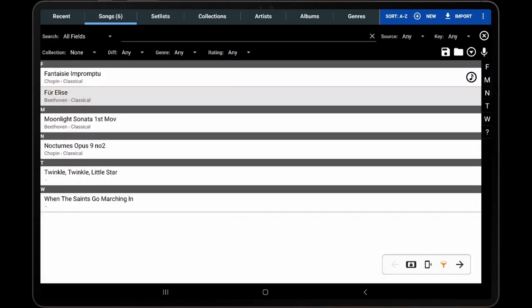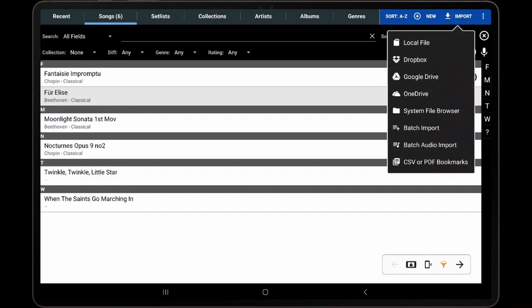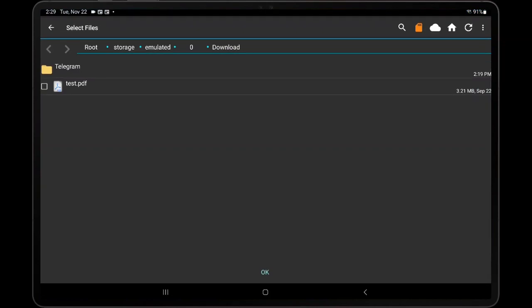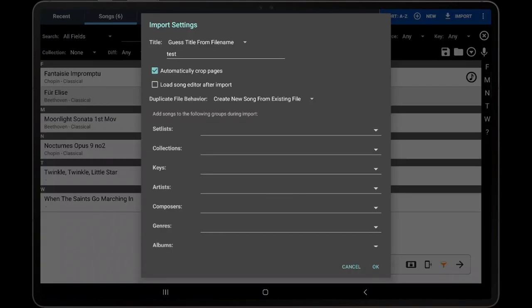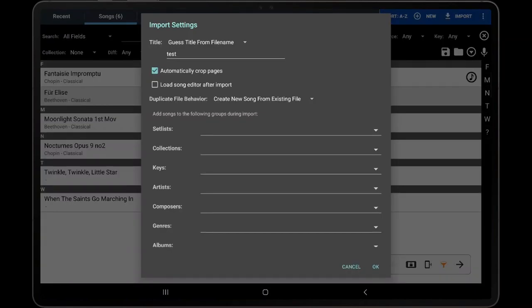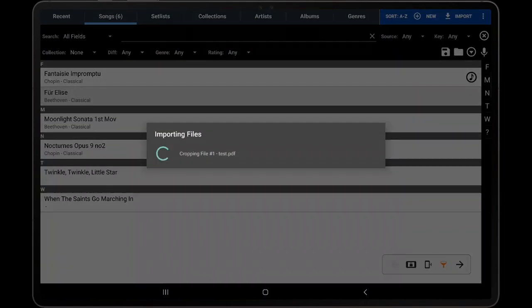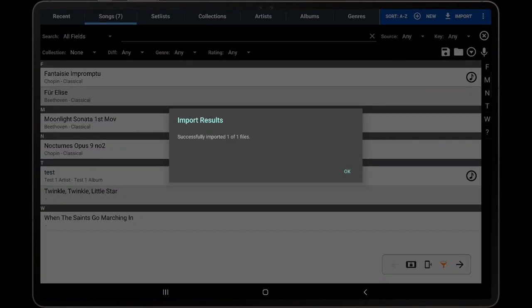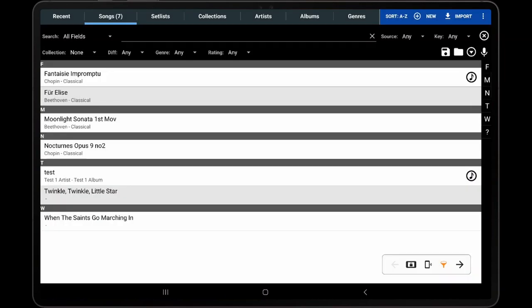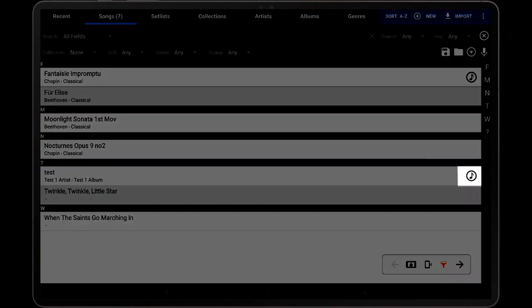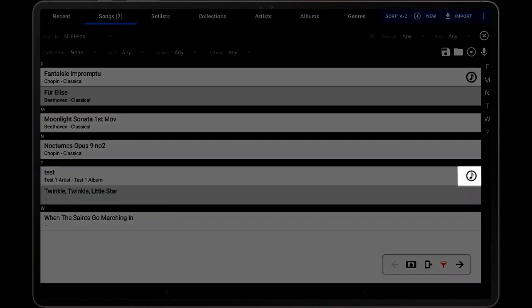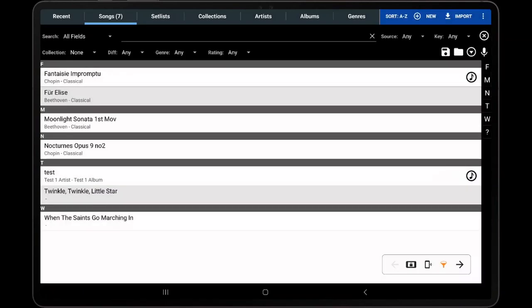When that setting is enabled and a file is imported, Mobile Sheets will look for an audio file in the same directory that has the same name but a different file extension. For example, if test.pdf is imported and a test.mp3 file is in the same directory, Mobile Sheets will automatically add test.mp3 to the new song that is created for test.pdf.